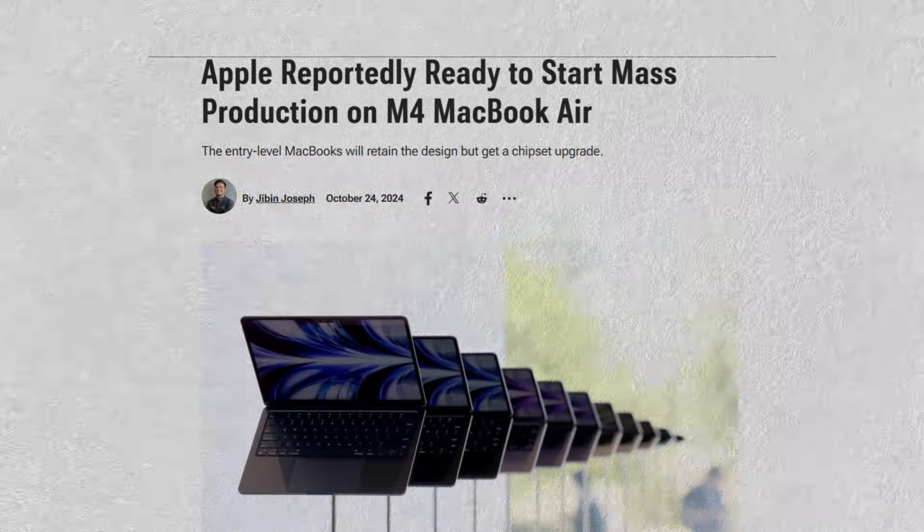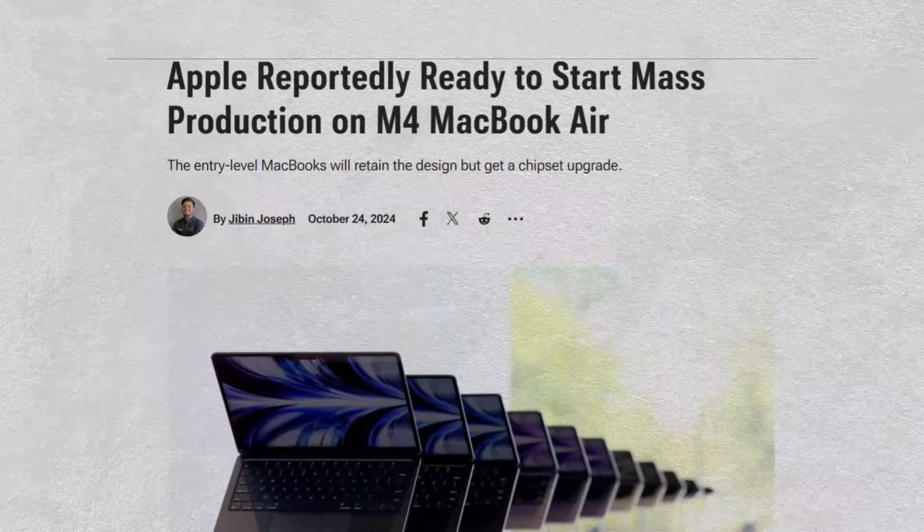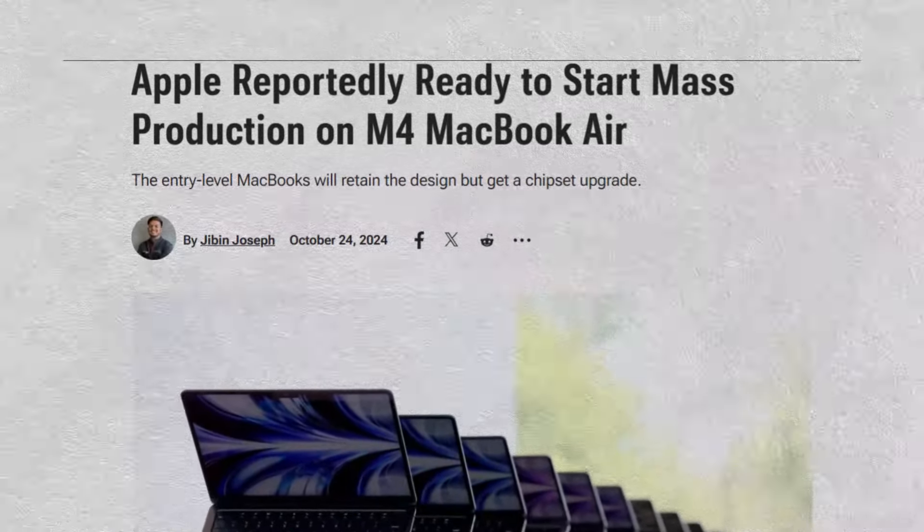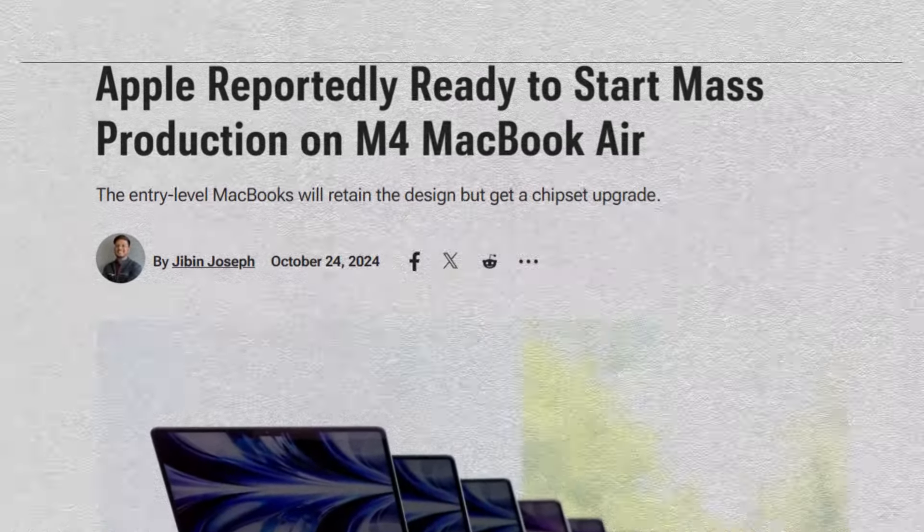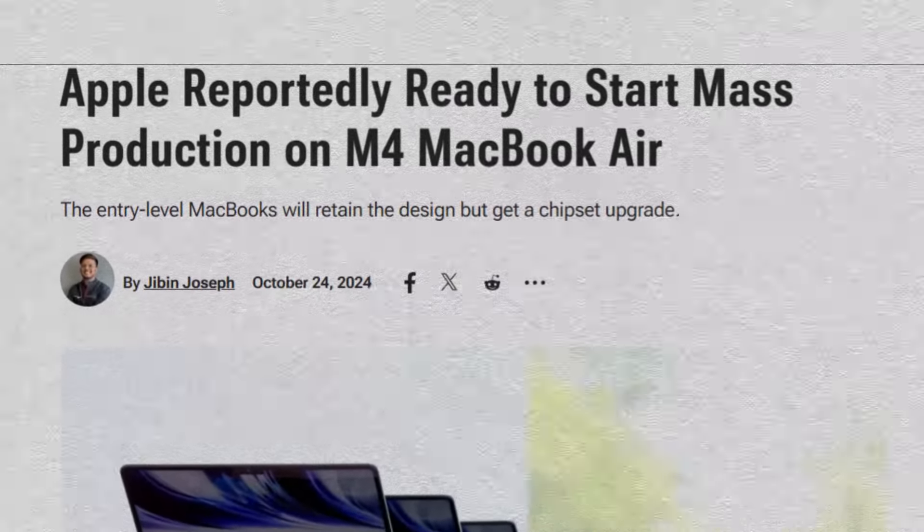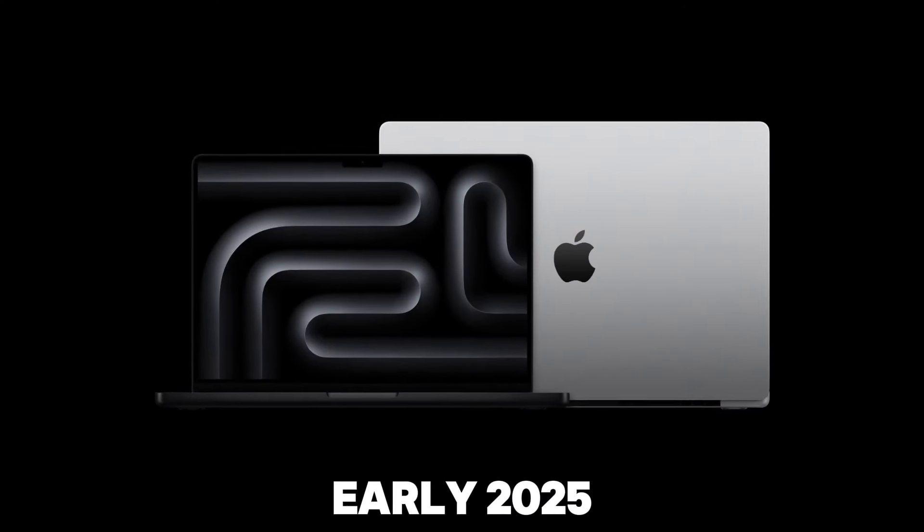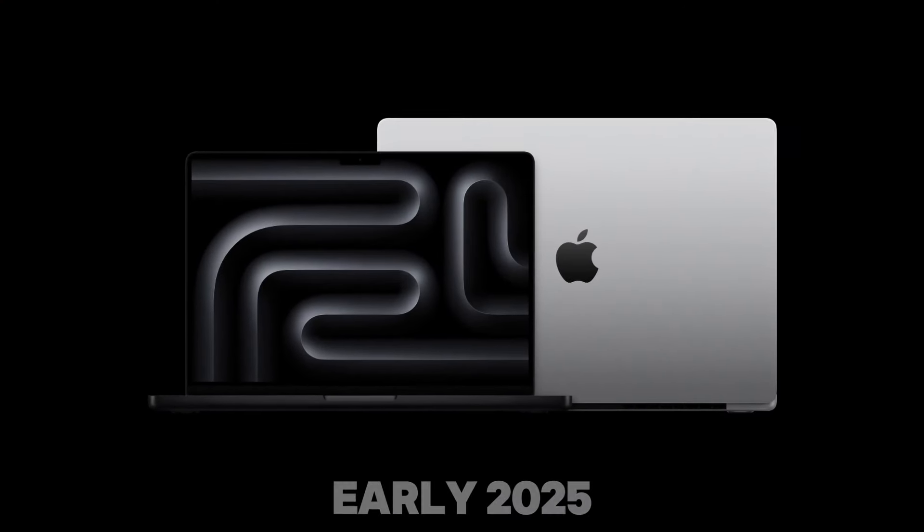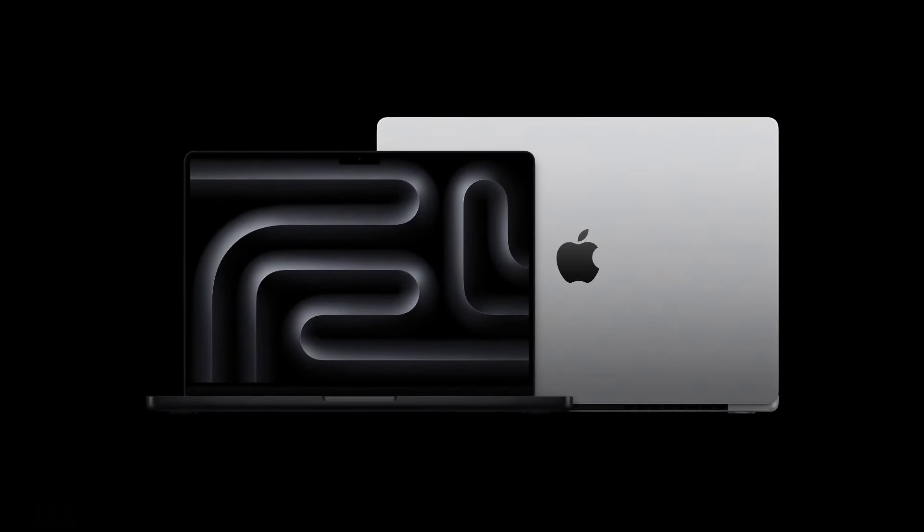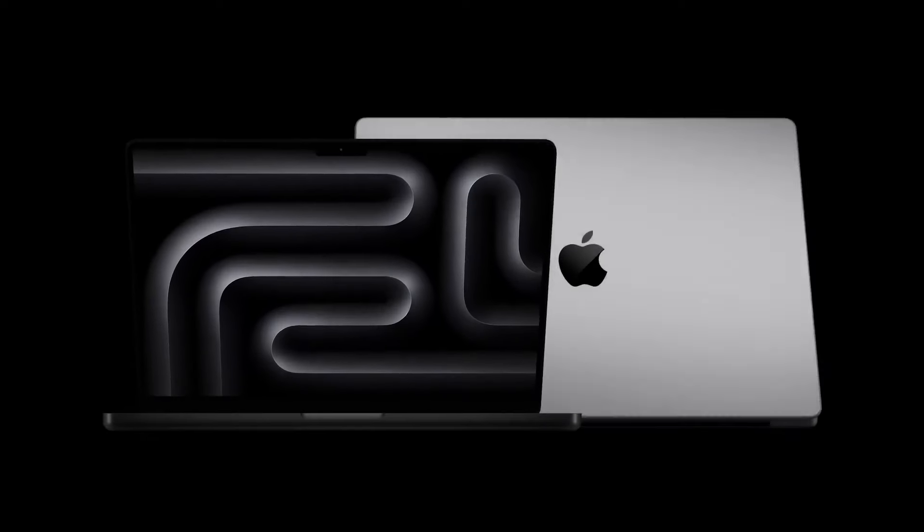According to leaks from Mark Gurman, the M4 MacBook Air models are already in production, which is great news. They are expected to be released in early 2025, similar to the M3 MacBook Airs that launched in early March of this year.